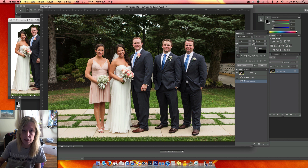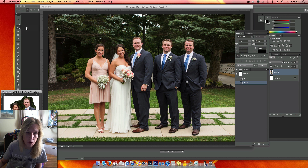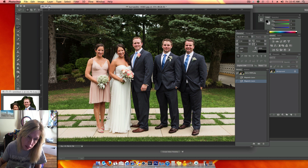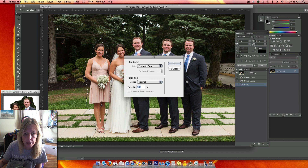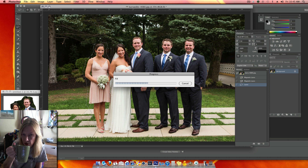Now I'm going to erase the other people by using the Lasso tool — not the Magnetic Lasso, just the Lasso tool. I have to left click and hold it down, and then I'm going to loosely circle this person. Then I'm going to right click, left click on fill. Make sure the content says Content Aware, blending Normal, opacity 100, and hit okay. She's going to disappear — most of her should disappear.